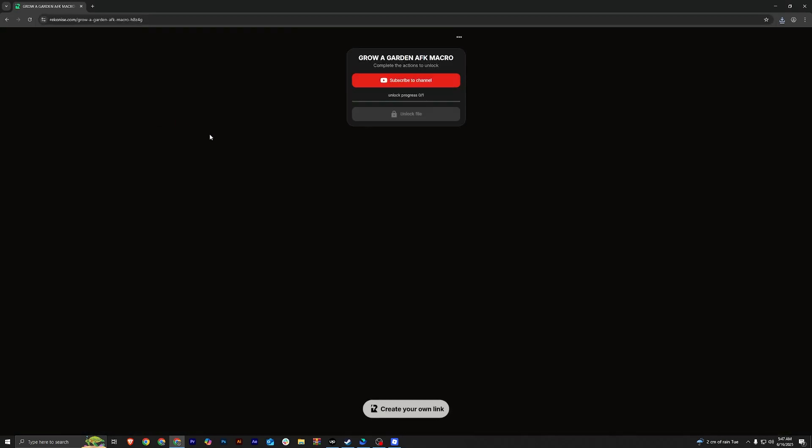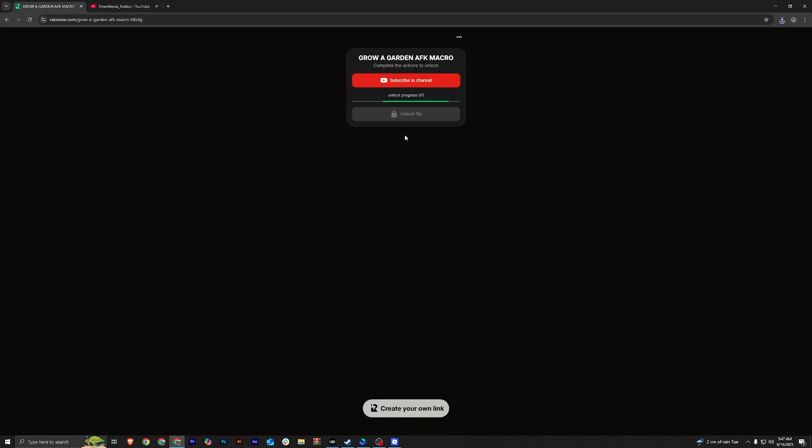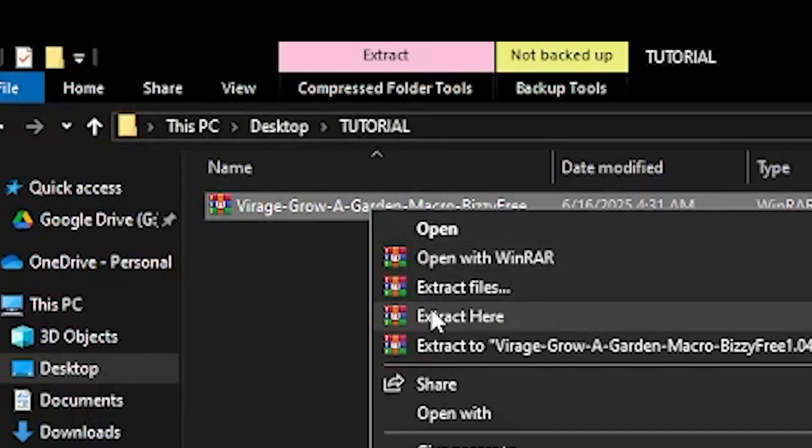the next thing you have to do is download the macro file. I've added the download link in the description. So here's what it looks like. Download the file and make sure to extract it.